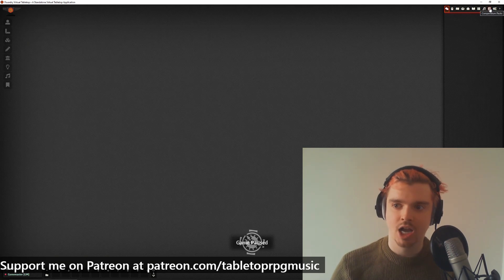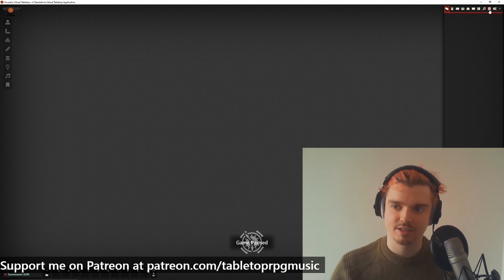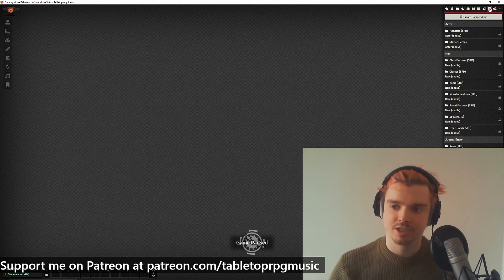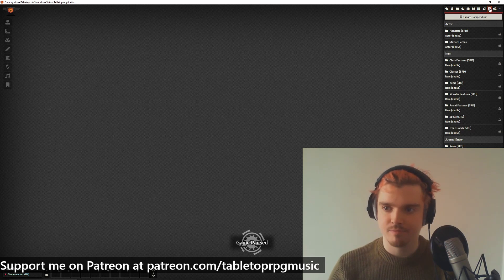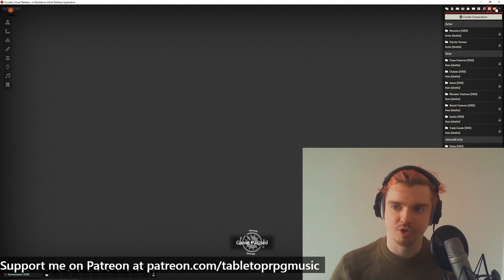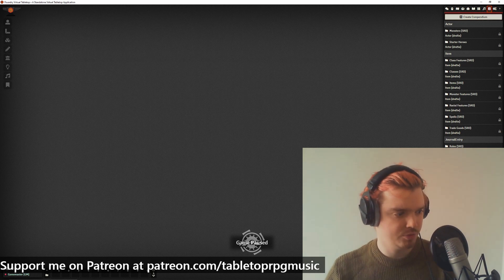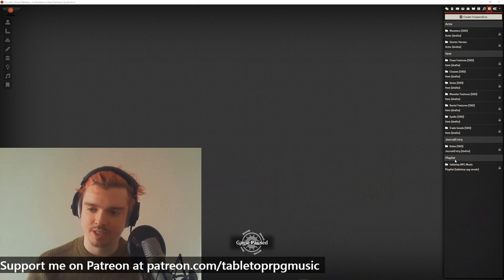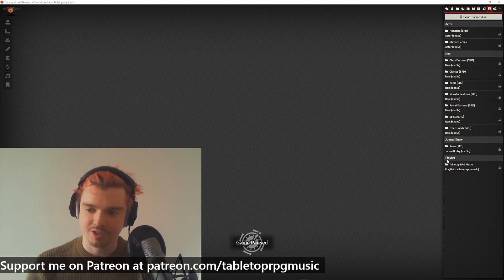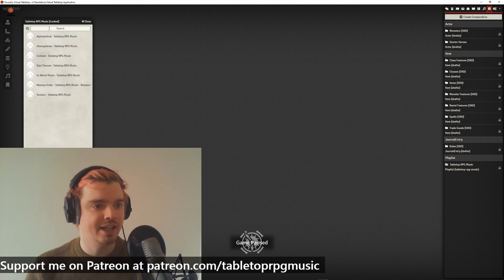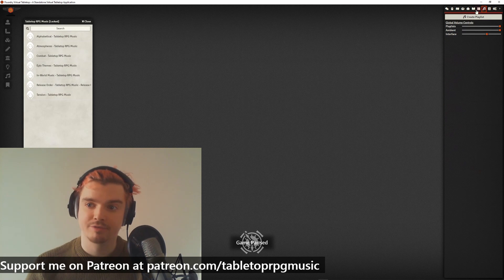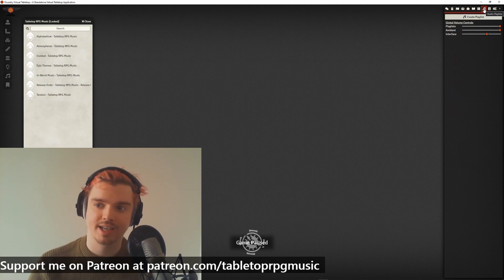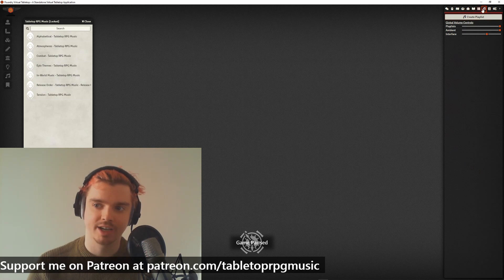Then you need to go to the Compendium Packs folder in the top right — it's in the top row just before the Settings area. I'll move my image so you can see the side. Where it says 'playlist' at the bottom you'll see Tabletop RPG Music. Click that and on the left you'll get a big list of the different playlists.